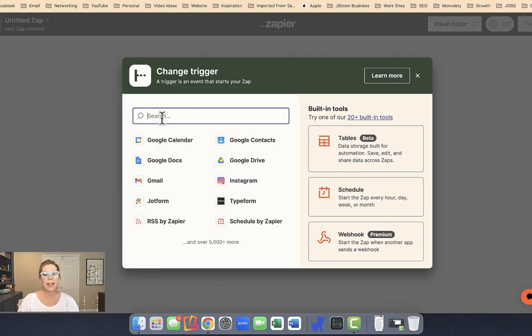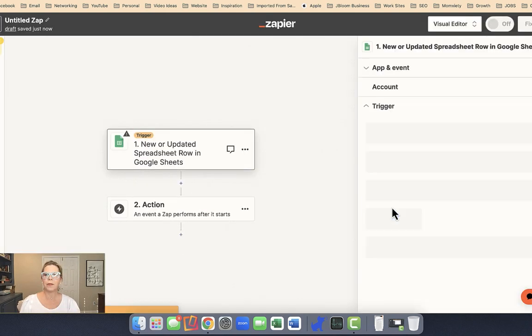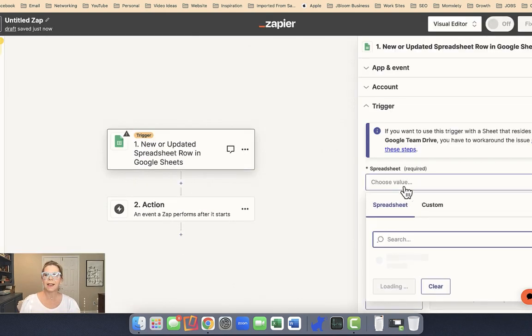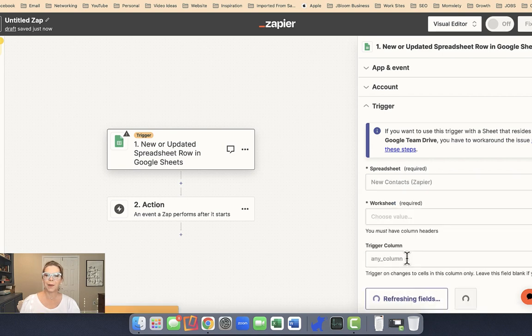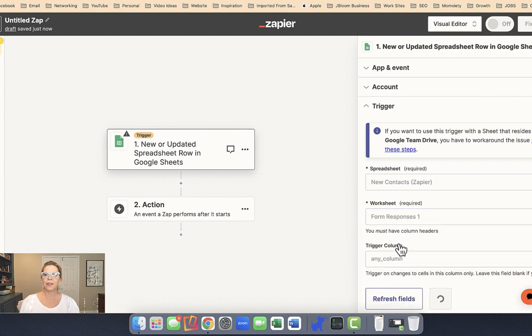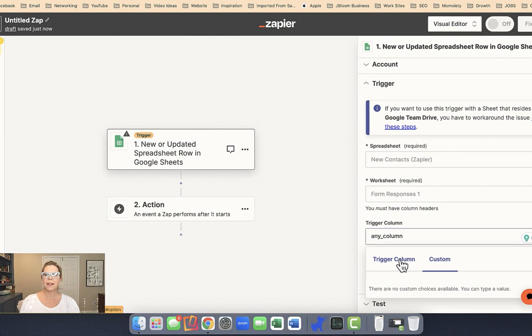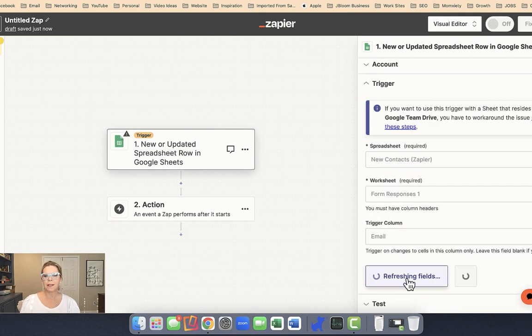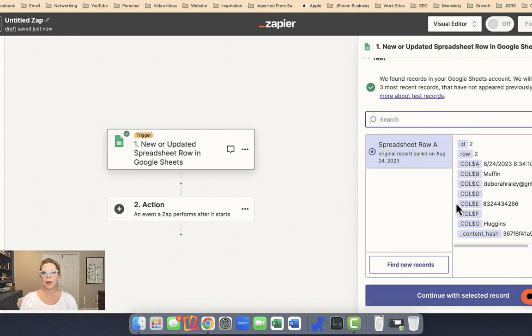Now how would we use that same information or that same process to get them into my email list? Let's take a look. Following those same steps to create a zap, I'm going to go through my Google Sheets, row is added. I want it to - there we go - new contacts, first worksheet. These are the exact same steps. And in this case, for my trigger column, I'm going to use email address, because if they don't provide an email address, I don't want this zap to run. All right, so we know this part is working, so I'll continue with this selected record.